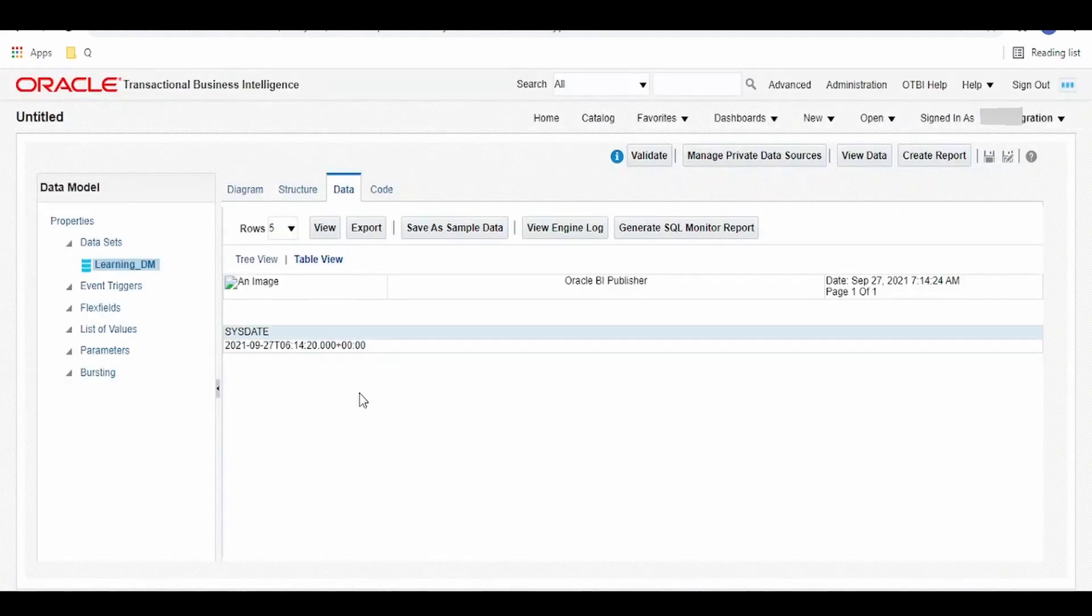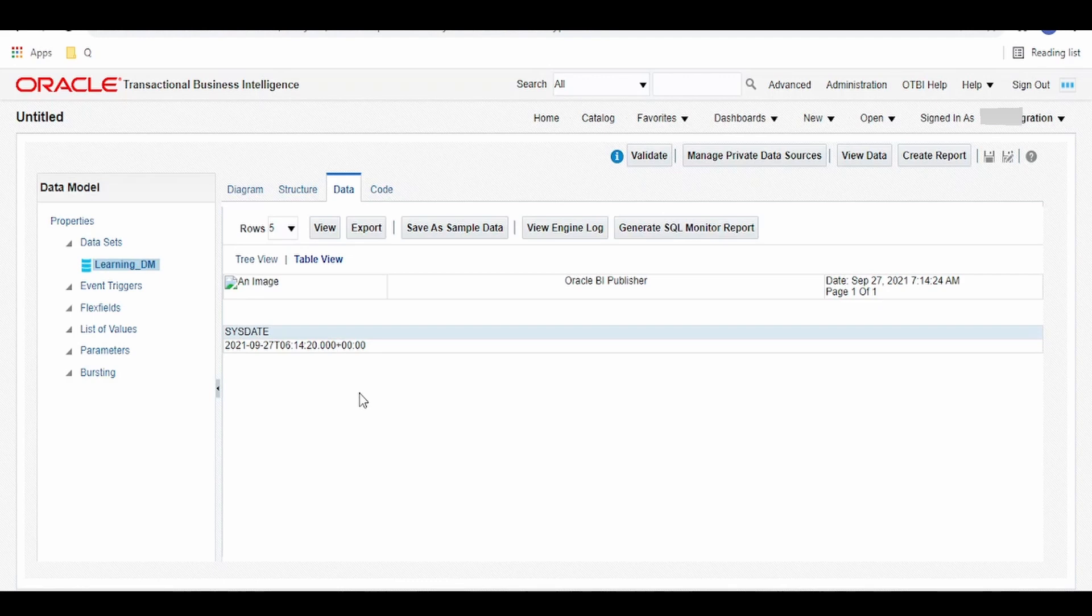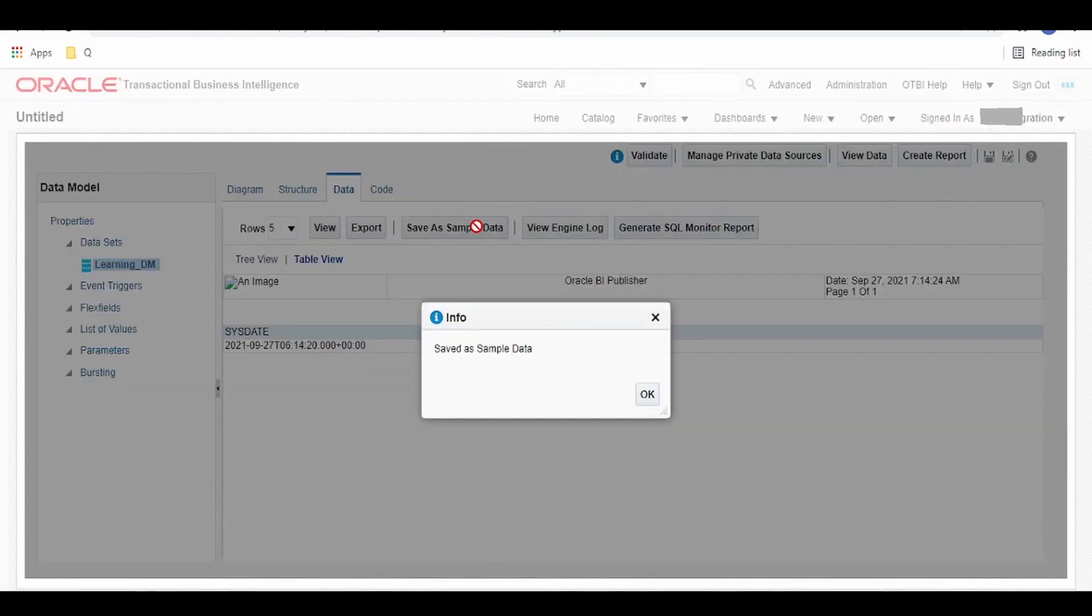This is just a simple query. In case if you are trying to access data from fusion tables, then you will have humongous data separated by lot of rows and columns. Now we have to save this as sample data in order to create the report.